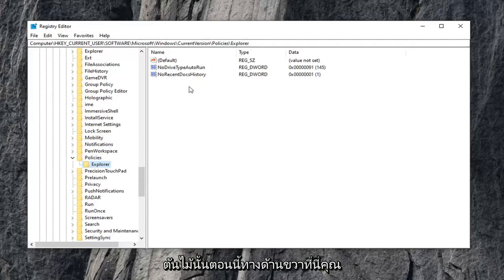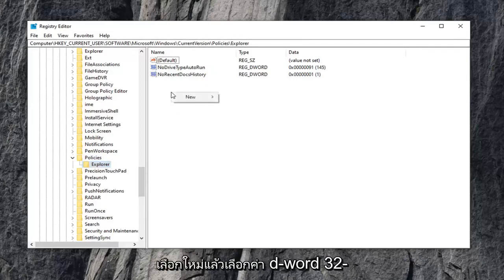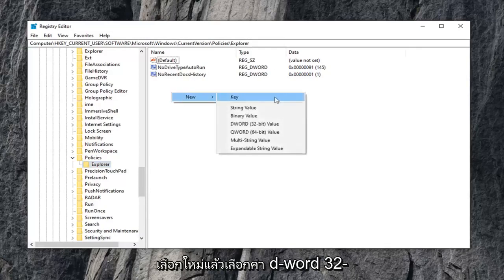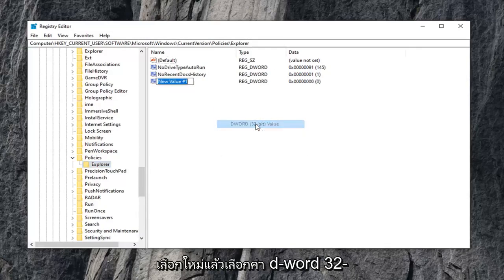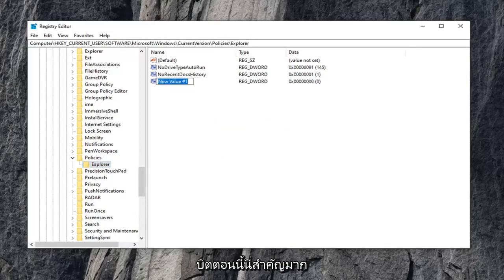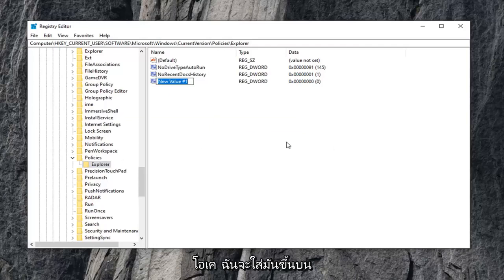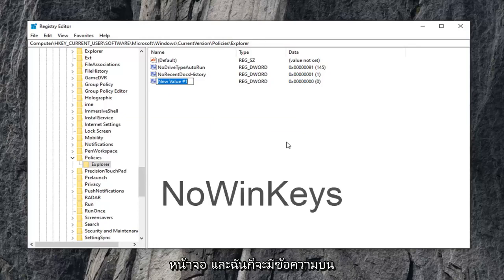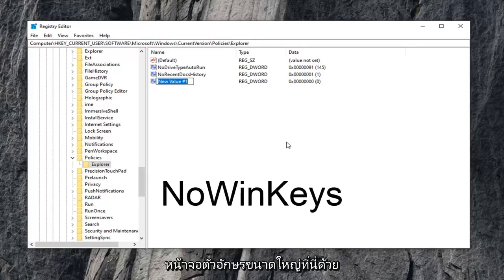Now on the right side here, you want to right click on a blank area. Select new, and then select DWORD 32-bit value. Now this is very important here guys. I'm going to have it up on the screen in the video. You can see it on the screen, and I will also have text on the screen. Pretty big letters here,